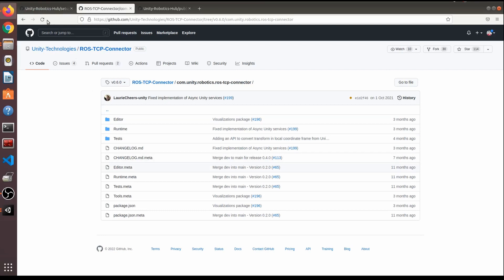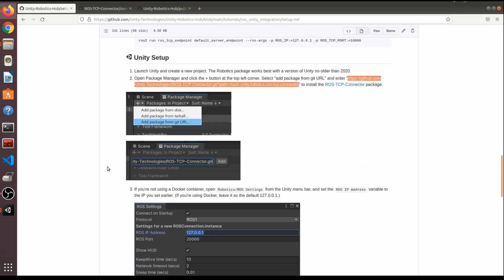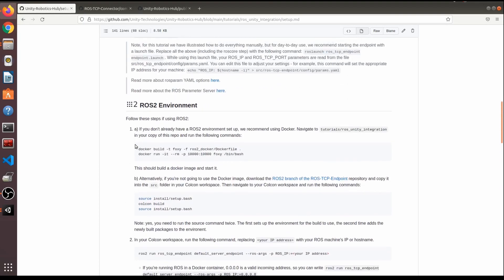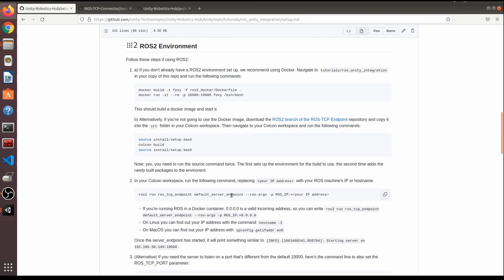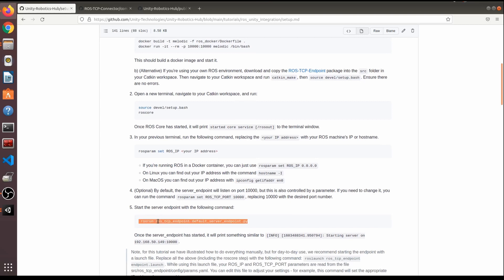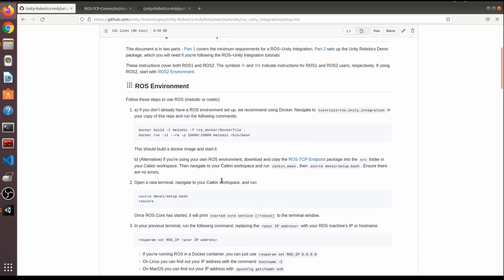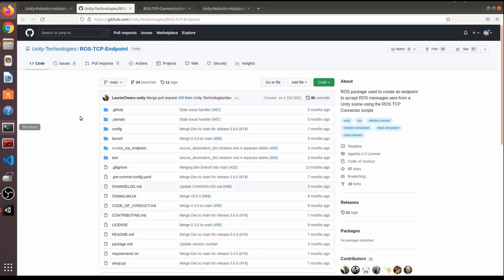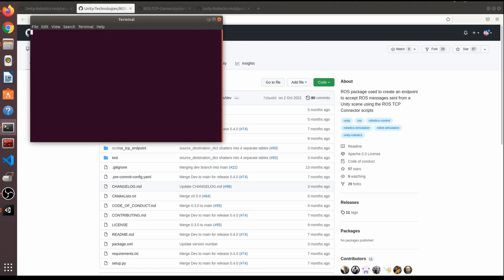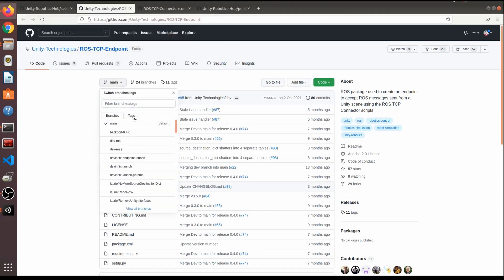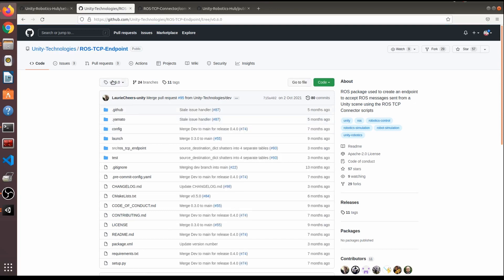Going back to the ROS side, we need to build the ros_tcp_endpoint package. We'll git clone it from GitHub. Version is very important here too — I'm using version 0.6.0 to match the Unity plugin version, otherwise things will break.